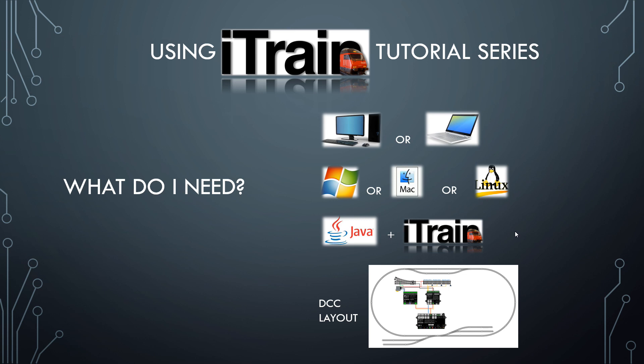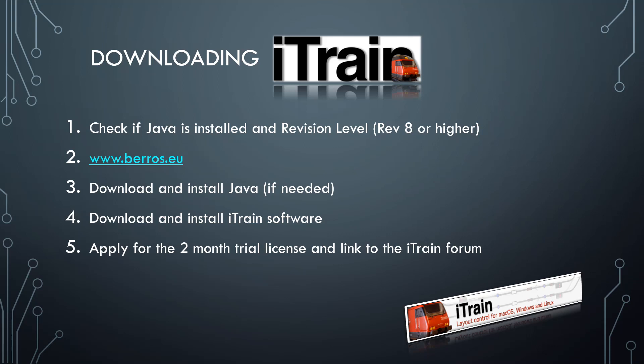Initially that is all you need to follow along with these tutorials because we'll be using iTrain in offline mode, so we will not be physically connected to your layout. But at some stage of course you'll want to connect to your own layout and I will show you how to do that and how to transfer what you've learned on the simulator over to your layout. Okay so let's move ahead and start installing the software.